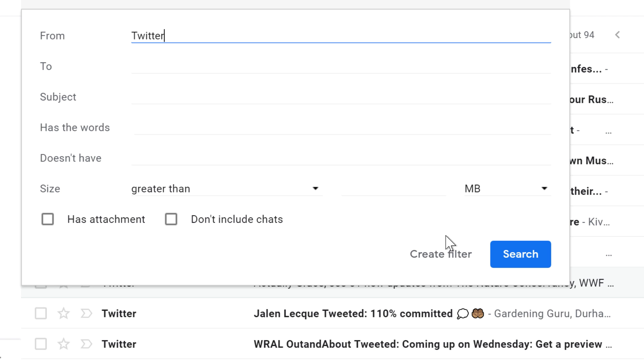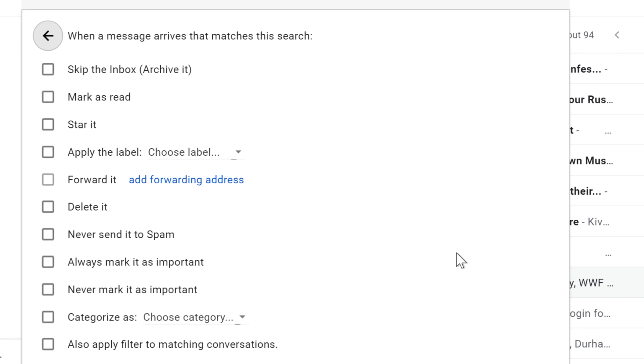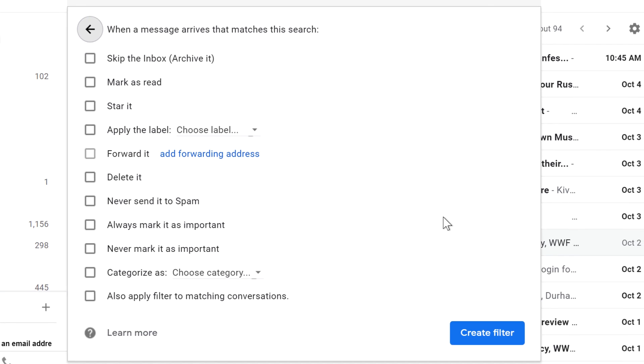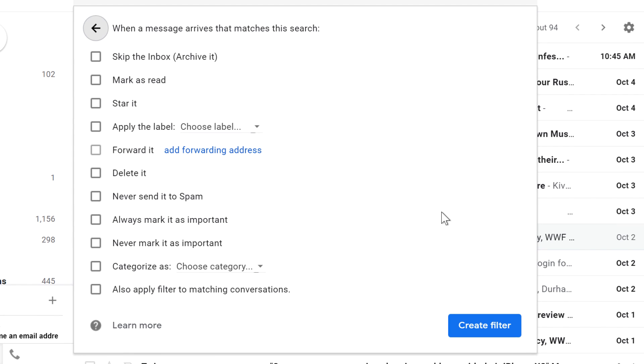When you're done, click Create Filter. Here, you'll need to choose one or more actions that you want Gmail to take when a message fits the search criteria.